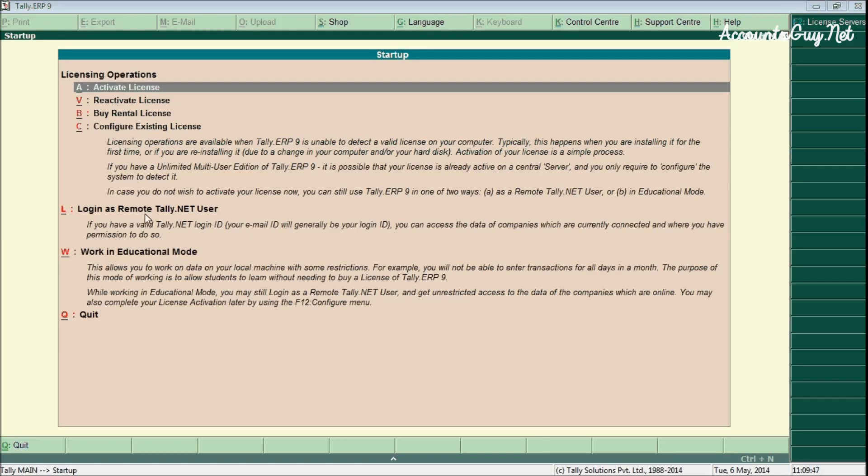Here in the screen we will be having three options. The first one is the licensing operations, login as remote Tally.NET user, and work in education mode. Let us see these three elements in detail.